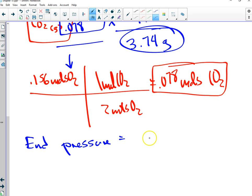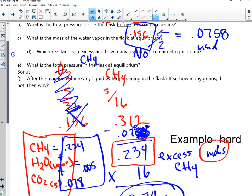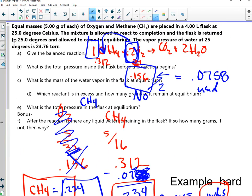1.93 — anyone back that up? Awesome. That was great. Hey, bonus question!